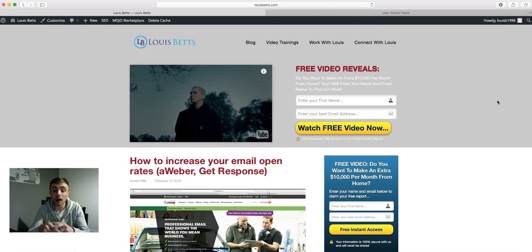And basically if that's something you are interested in, I've left the link down below this video and it's just there waiting for you. Okay, this is Lewis Bett signing out, I'll speak to you soon.